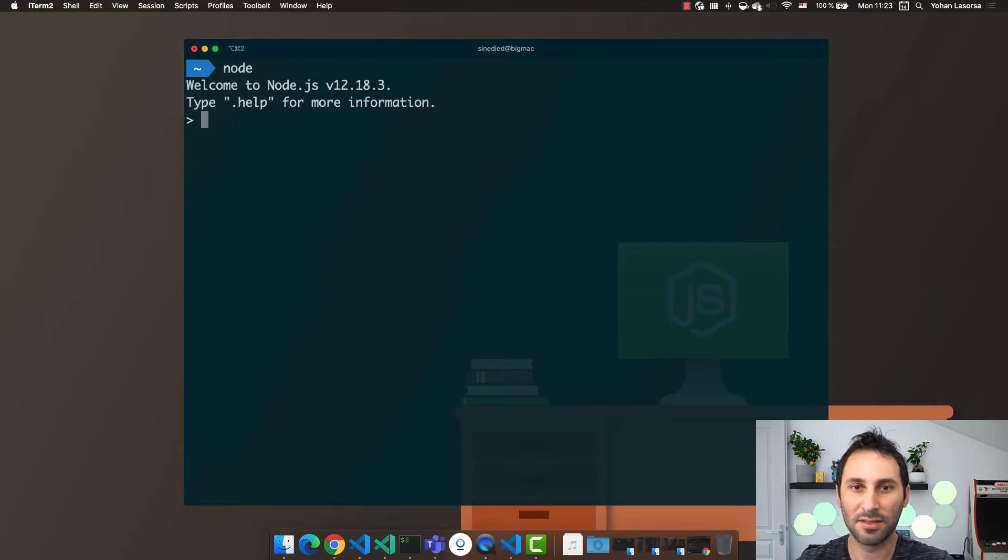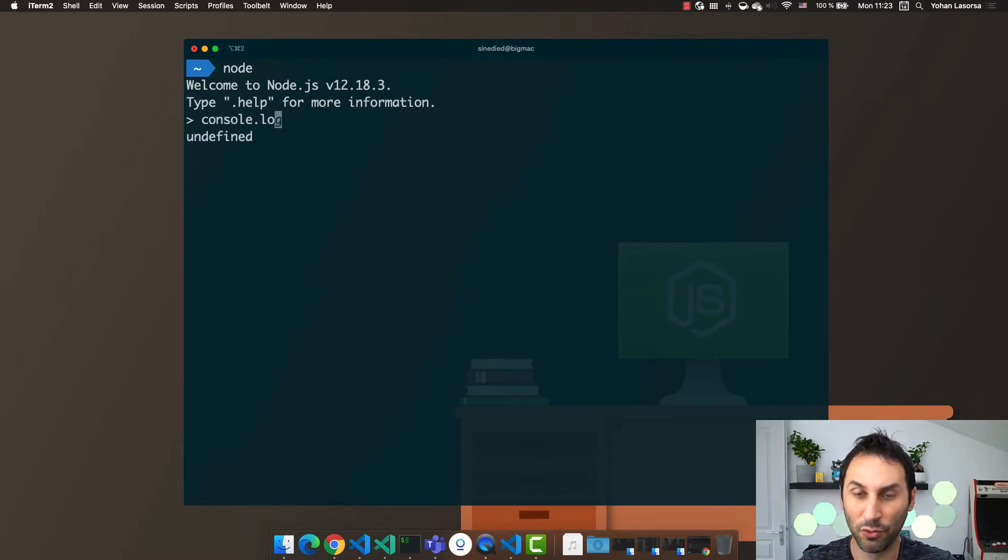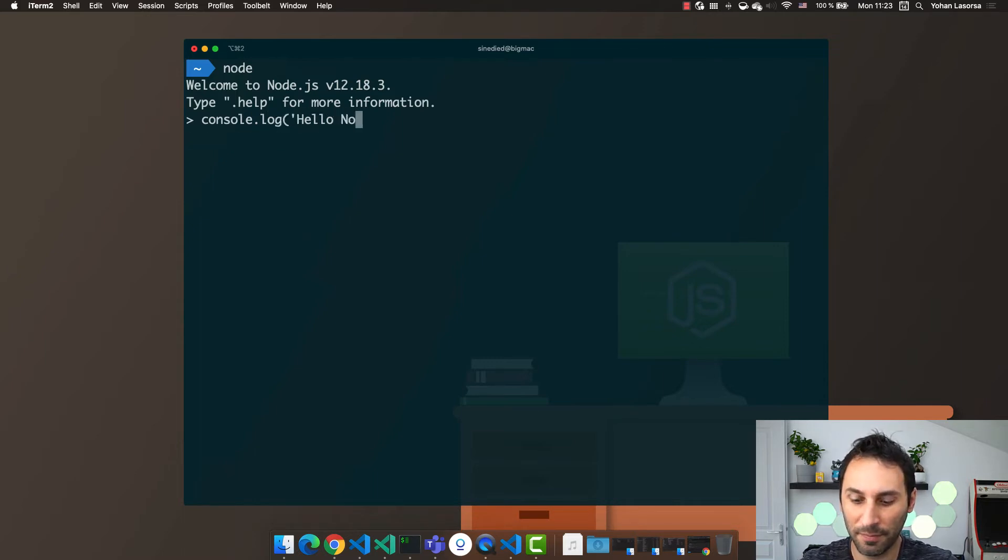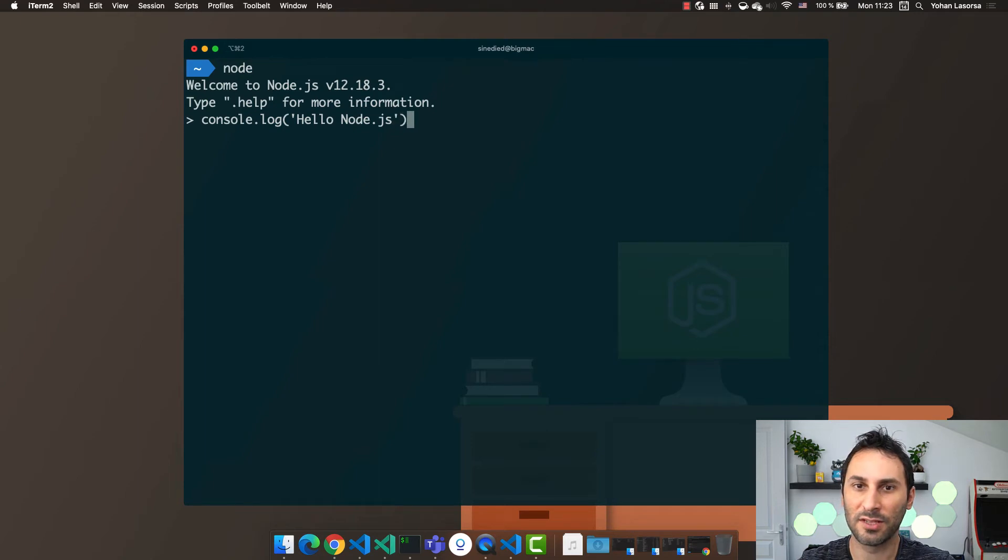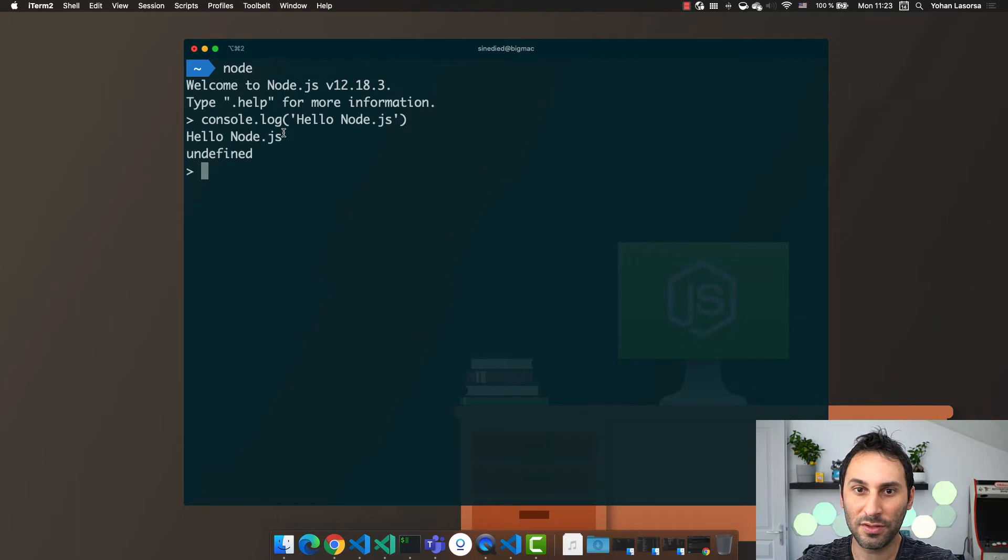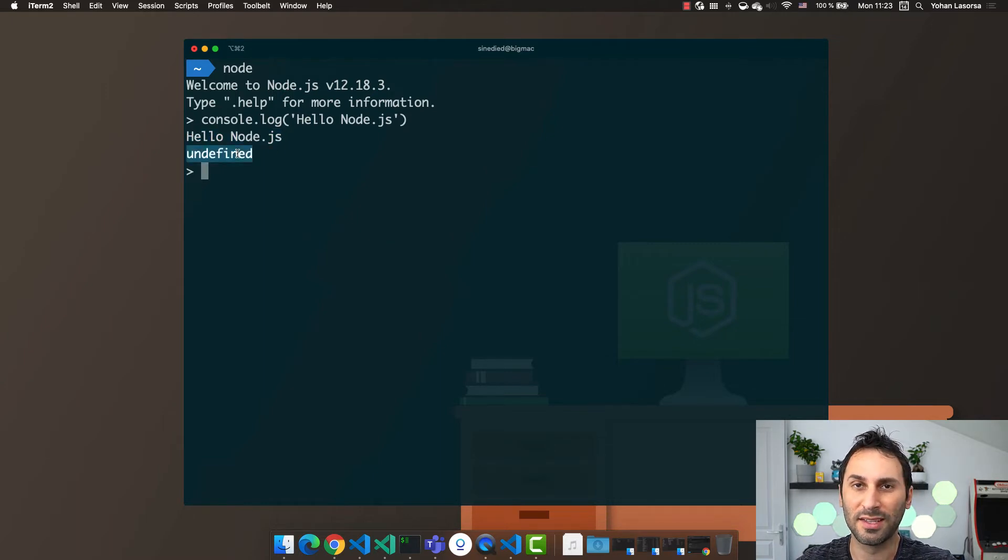Let's type in some JavaScript code. You can see as I type a preview of the result of this JavaScript code. Now using console.log, I can make the Node.js prompt send me a hello message. You can see two things here.